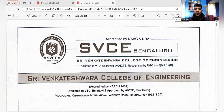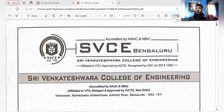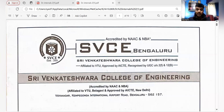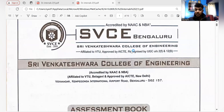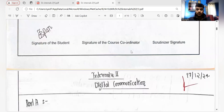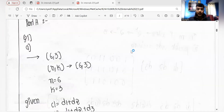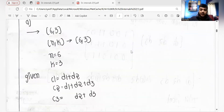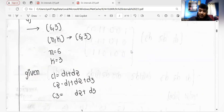Without wasting much time, let's start directly with the problems. This is a template page of my college, and we'll be starting with the first problem from the DC module, that is digital communication. Here you can see the first problem — they have given the values.